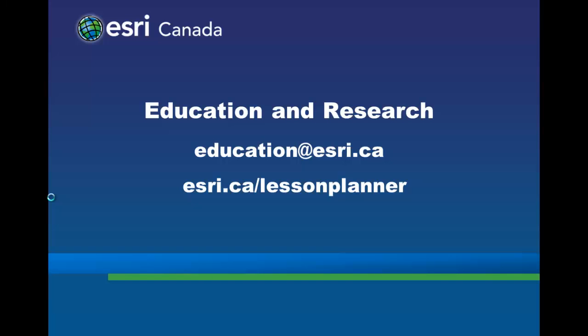Connect with us at education at esri.ca and find free resources at esri.ca slash lesson planner.